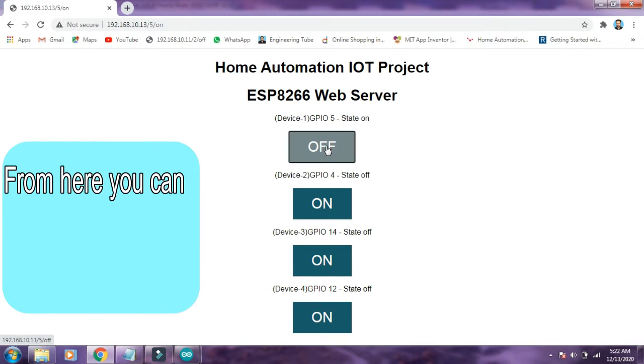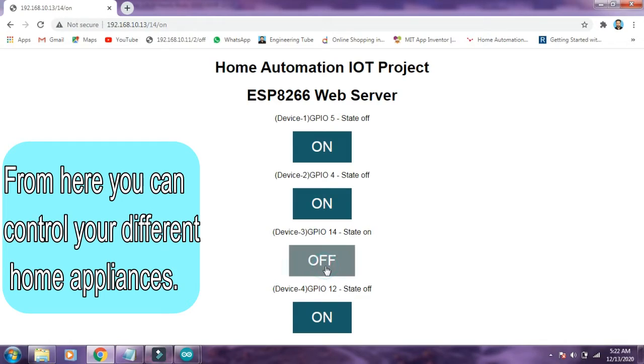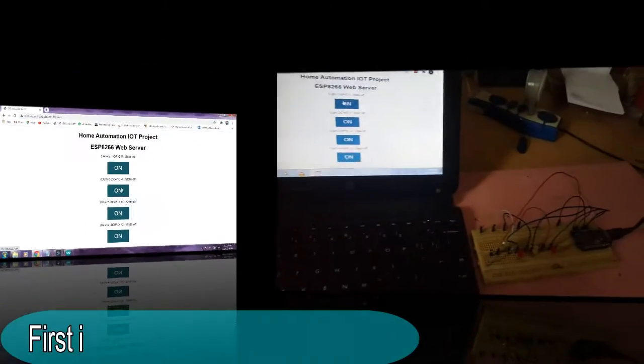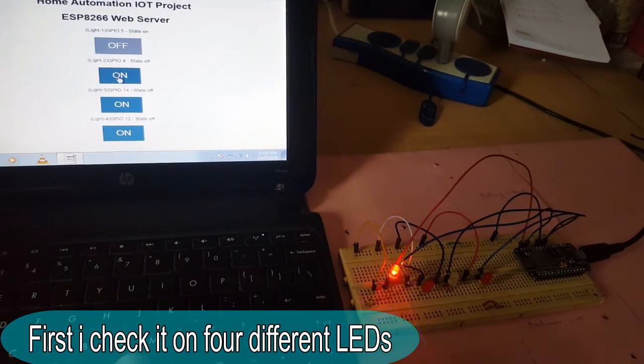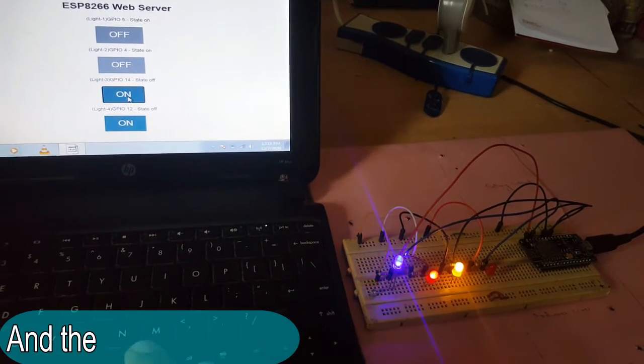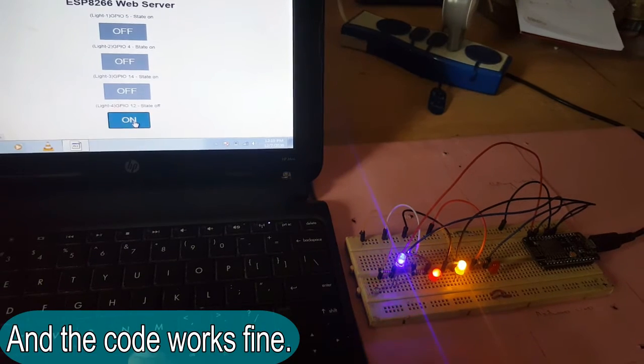From here you can control your different home appliances by just clicking on and off the buttons. First I checked it on four different LEDs and the code works fine.